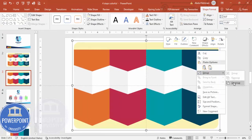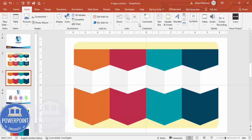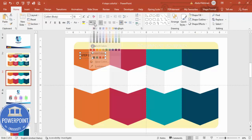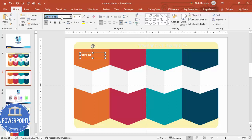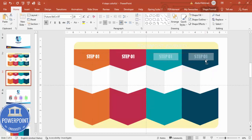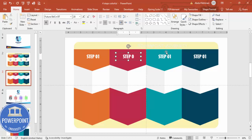Once this is done you can add some text. I'm going to add 'Step 01' — make it white color, bold, centered, using a font like Futura. Increase the size and put it exactly in the center. Hold Ctrl+Shift and add for the second one, then hold Ctrl+Shift again and add it for the third and fourth options — so Step 01, 02, 03, and 04.